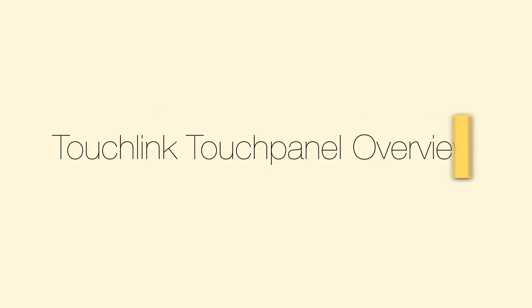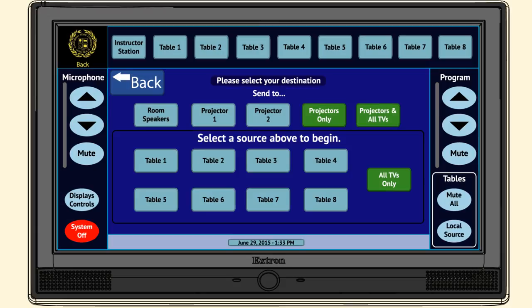Touch link touch panel overview. The touch link touch panel is your interface to control all devices in the room.